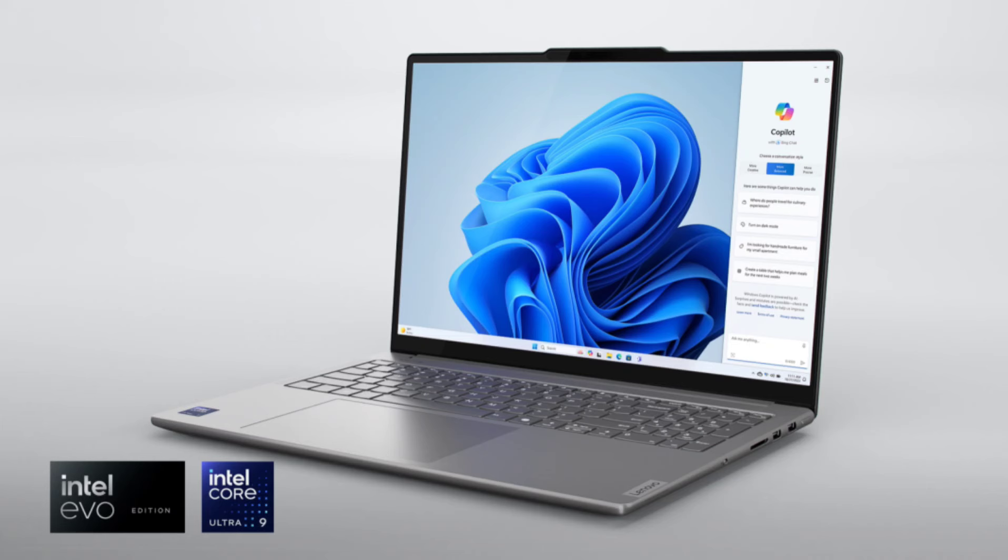In terms of display, you get the option between 16-inch IPS LCD and mini-LED panels, both of which come with a 3.2K resolution, 165Hz refresh rate, 100% DCI-P3 color gamut rating, and Rheinland low blue light certification.